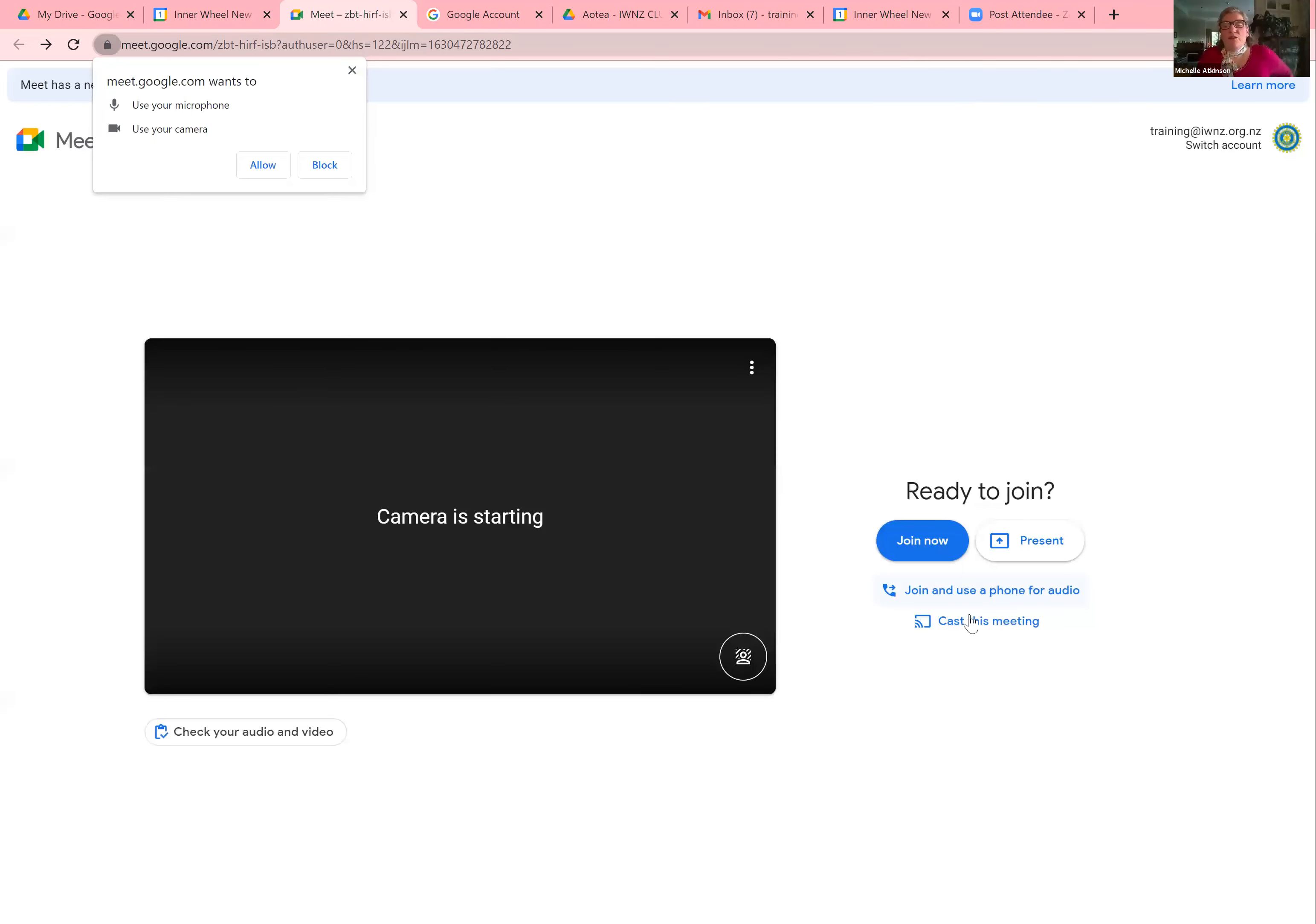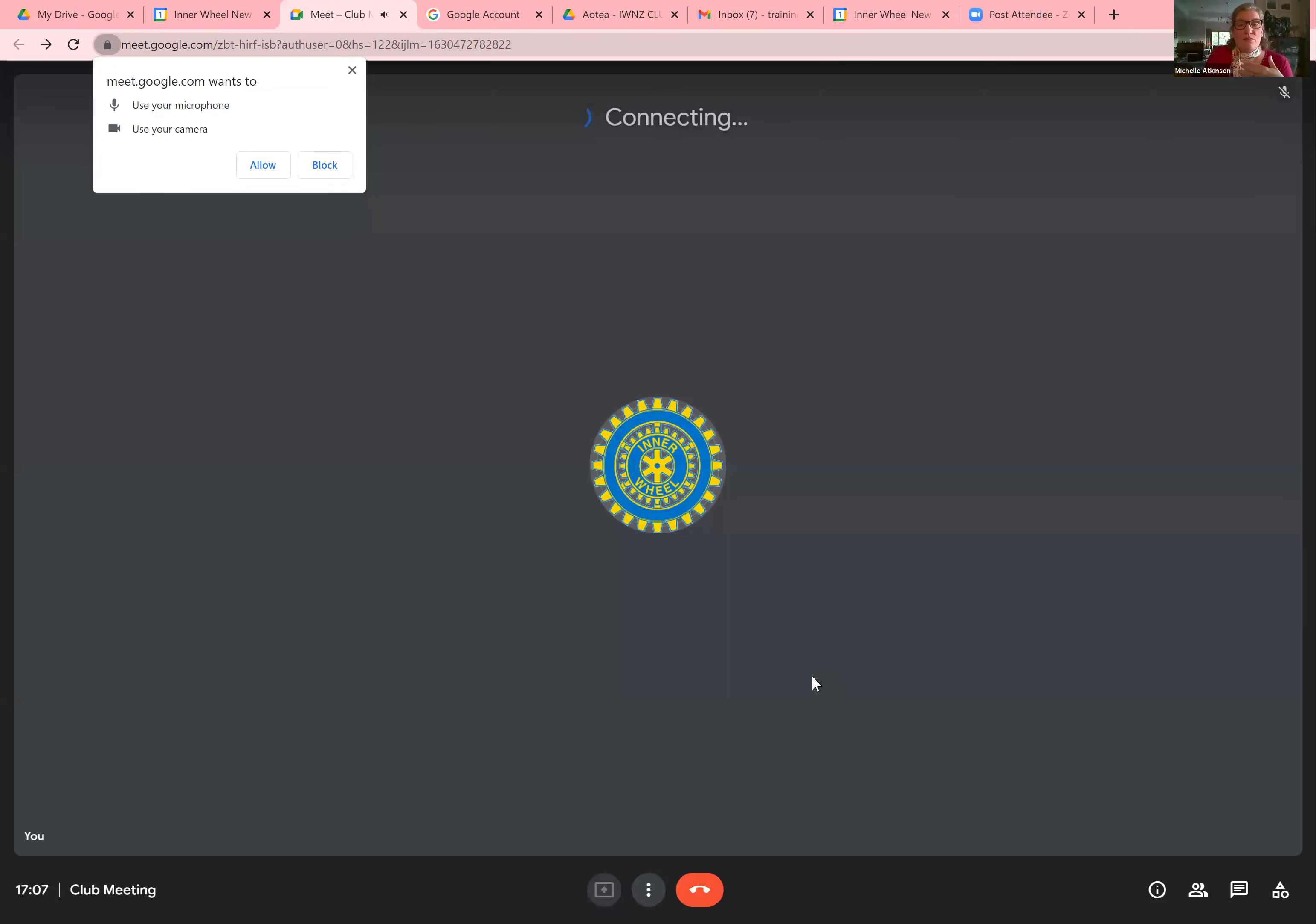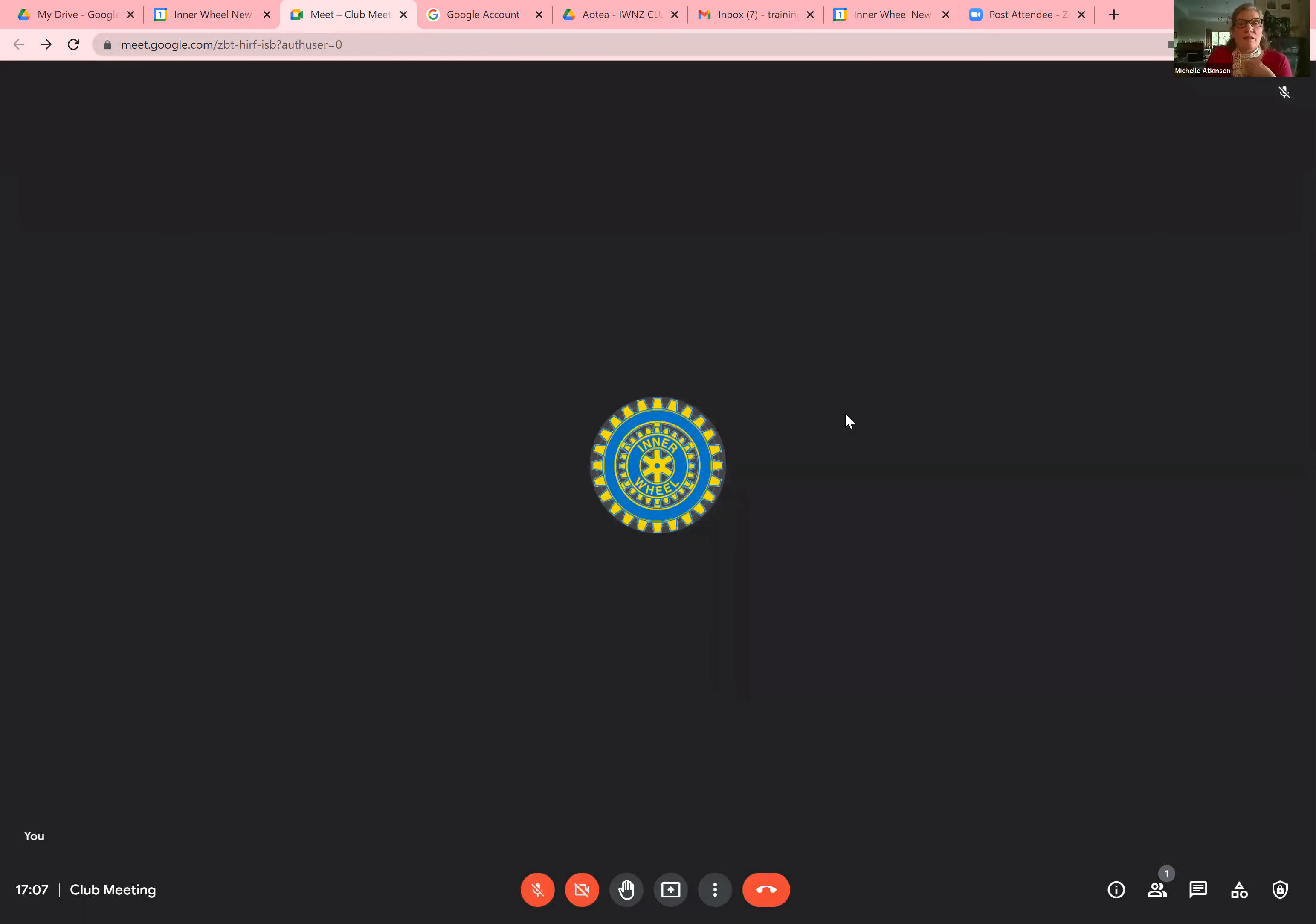When you are in the meeting, so you can then join it. So it starts, and it might try for a while because the camera and everything is already in use. But I'm sitting there on my own in this meeting now. And just like on Zoom, as other people arrive, then they will arrive.